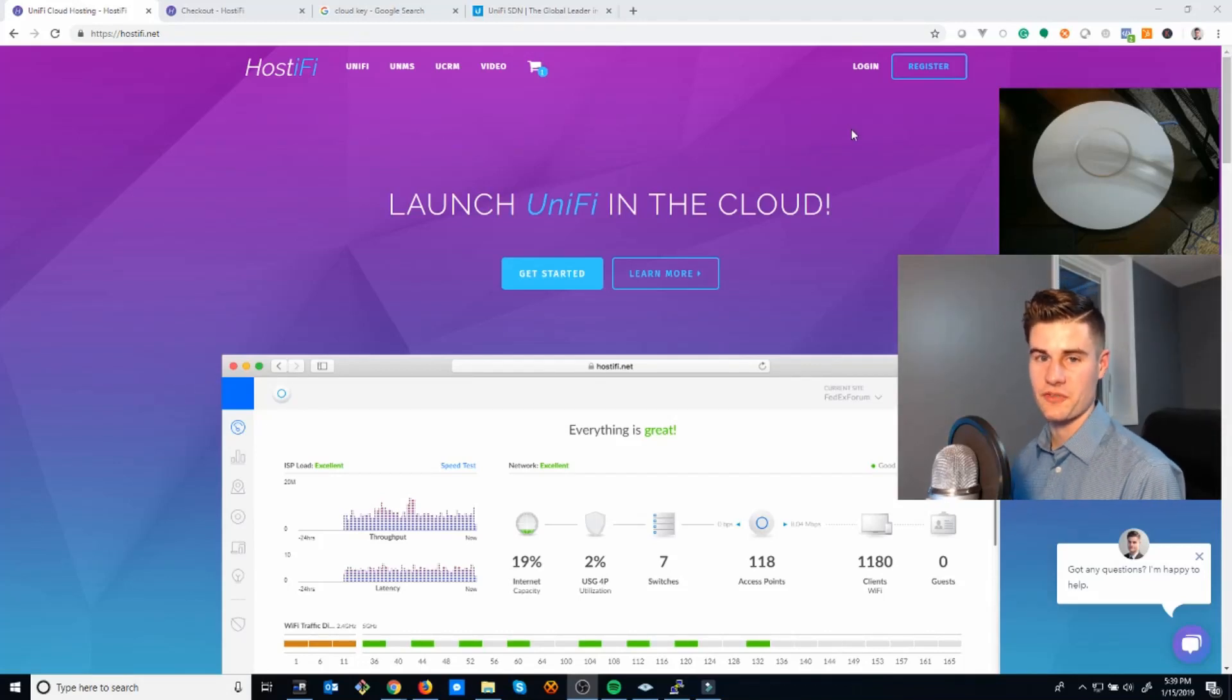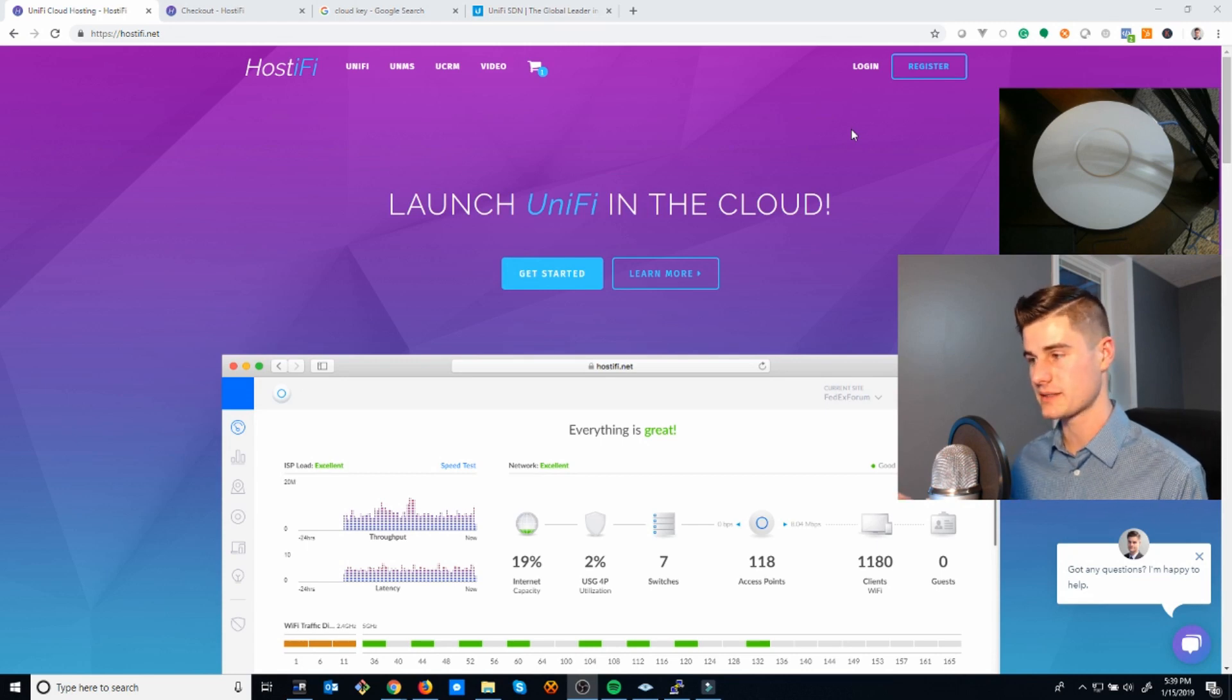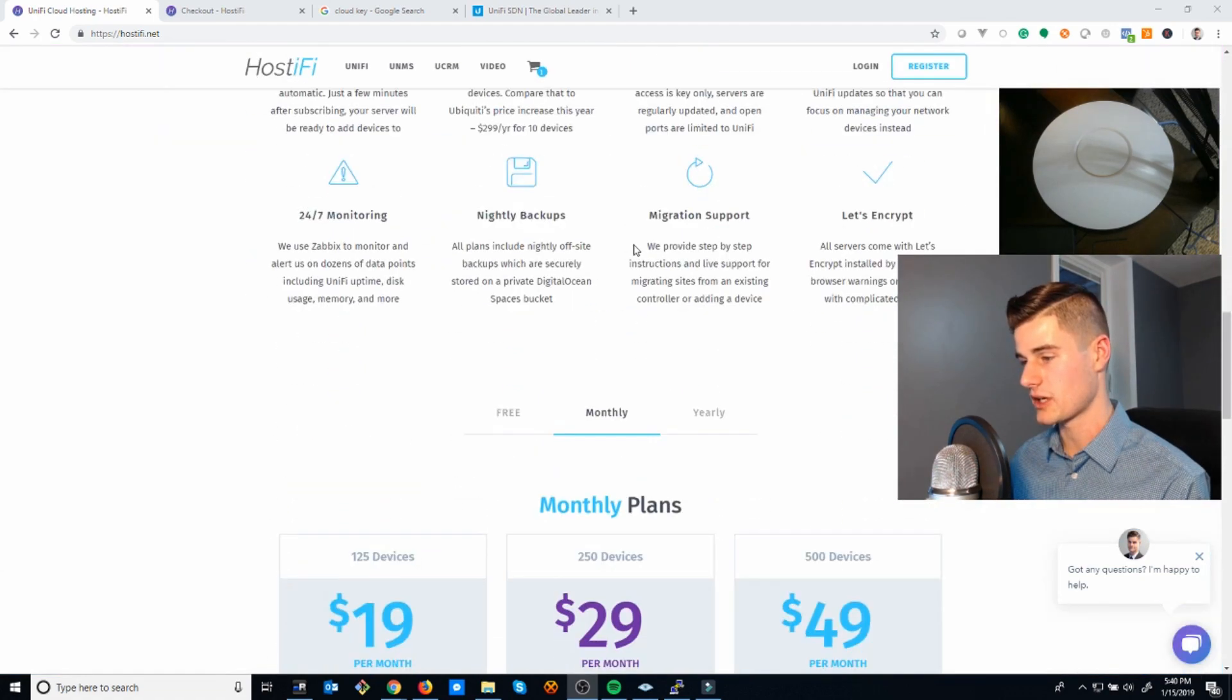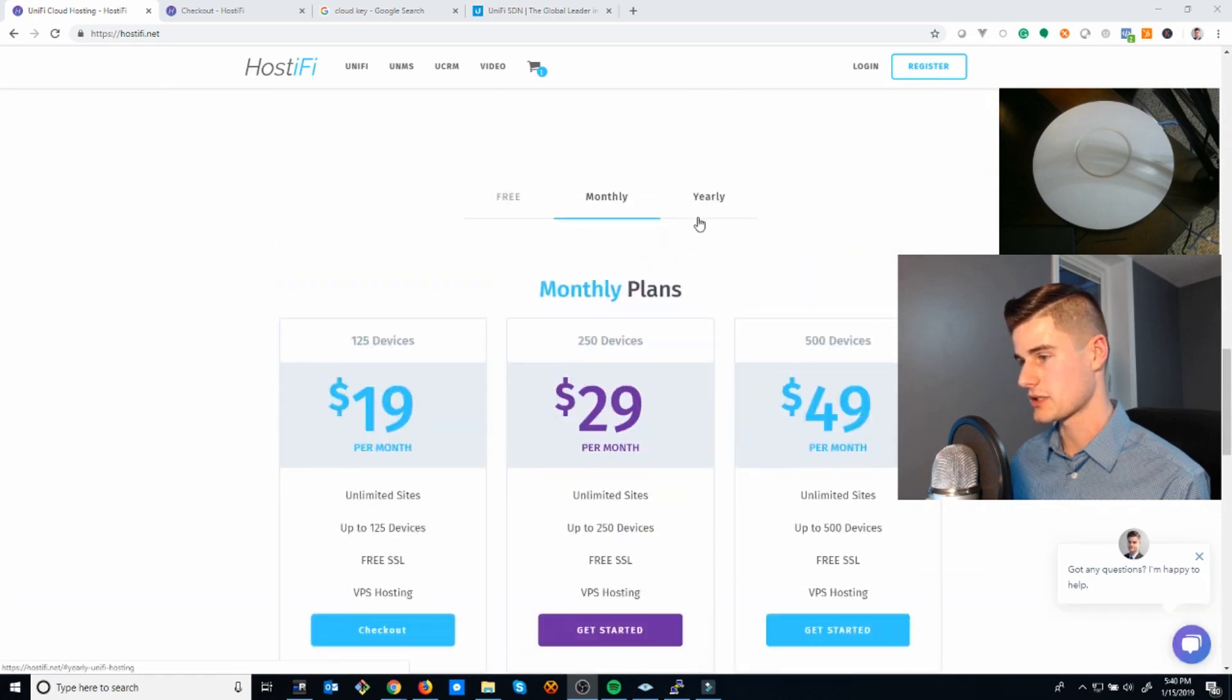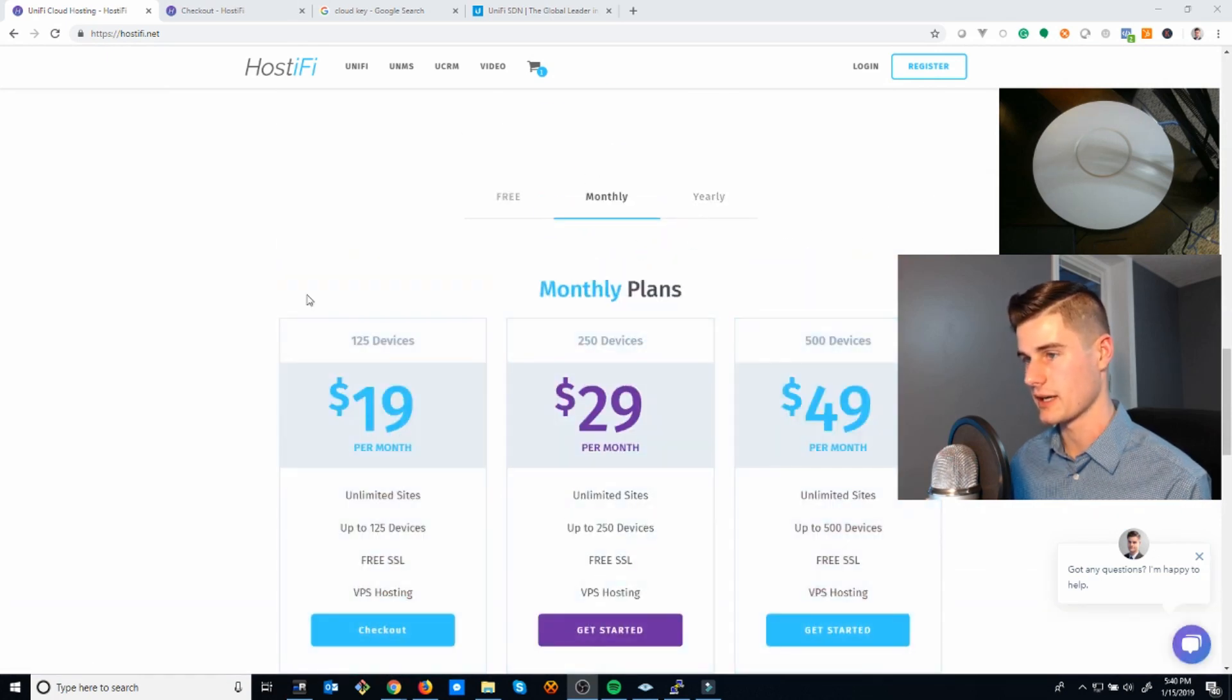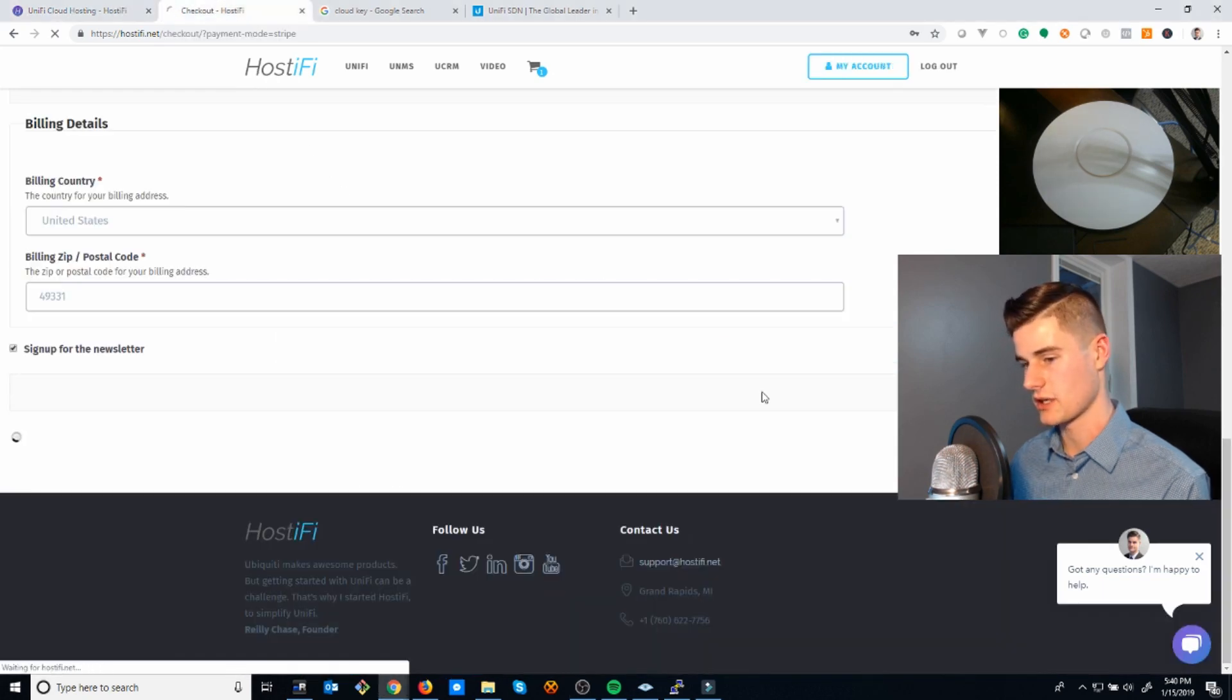Hey Riley Chase here with Hostify and today I want to show you how Hostify works, what it does, and why you should use it. First, I'm going to create a server by purchasing one of these plans. I've already clicked this button, gone to the checkout page, and entered my credit card information, so I'll go ahead and click purchase here.